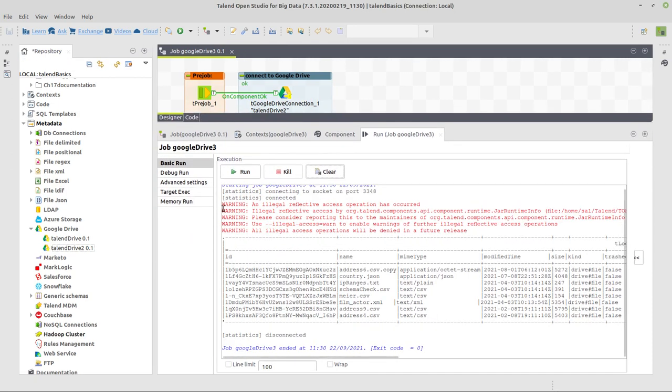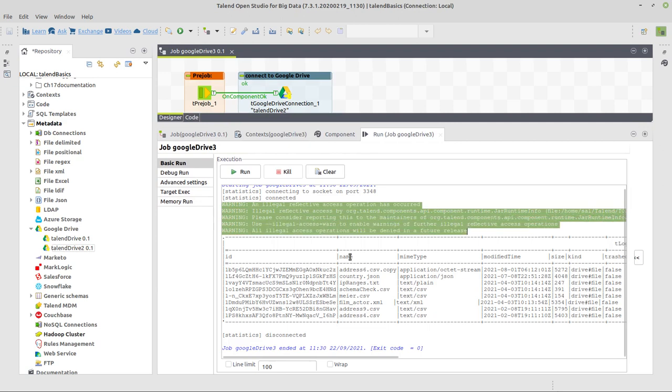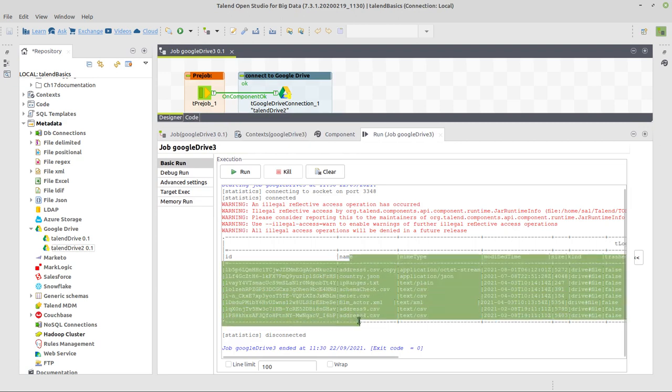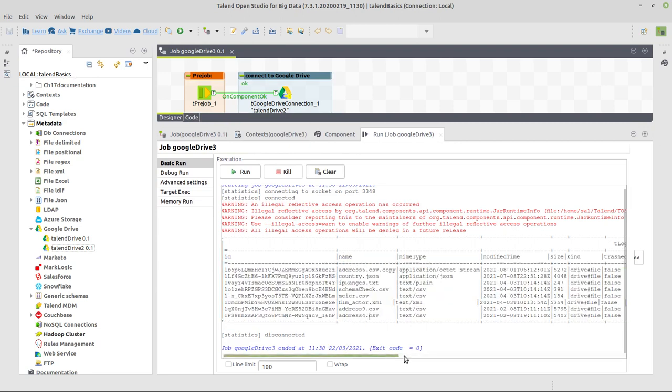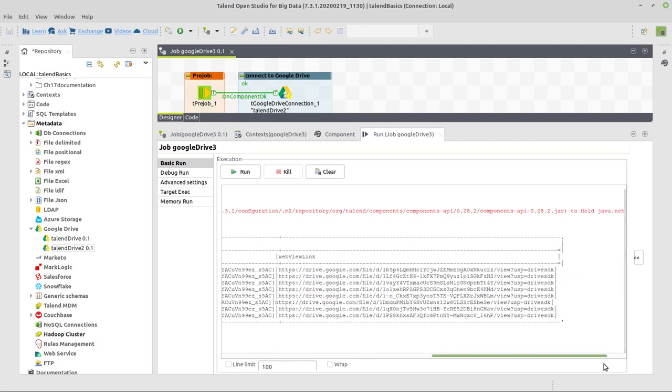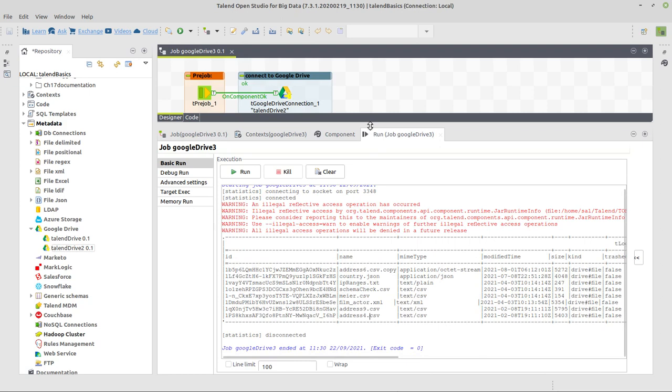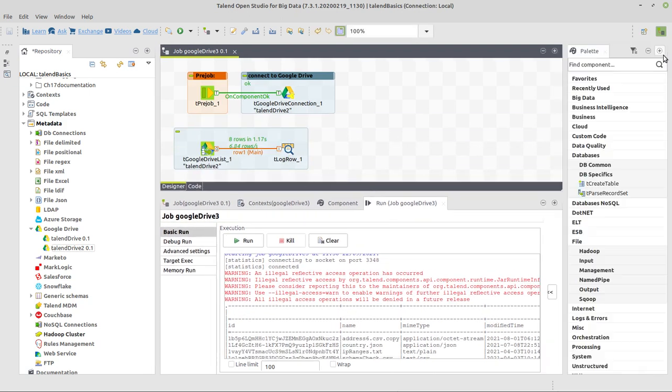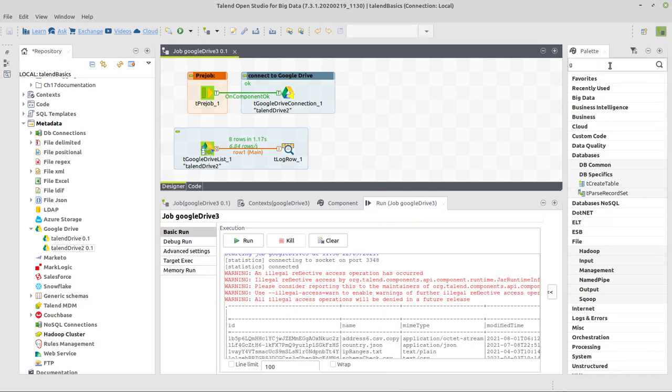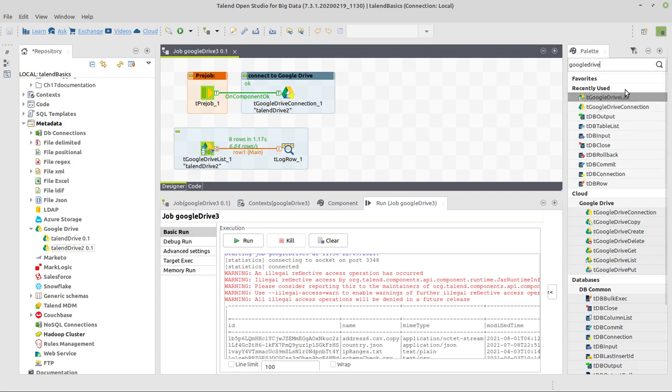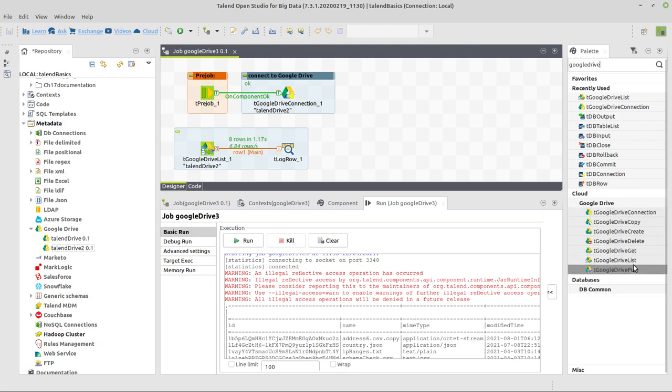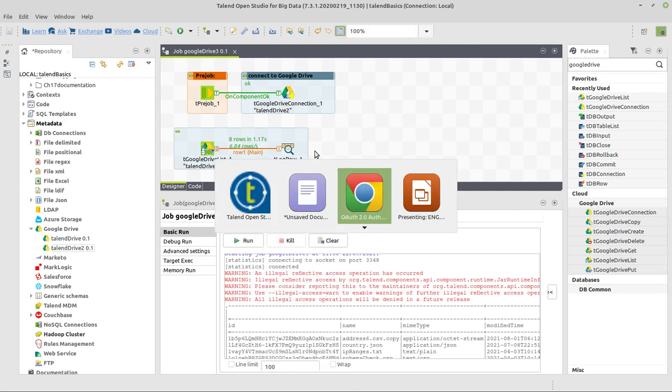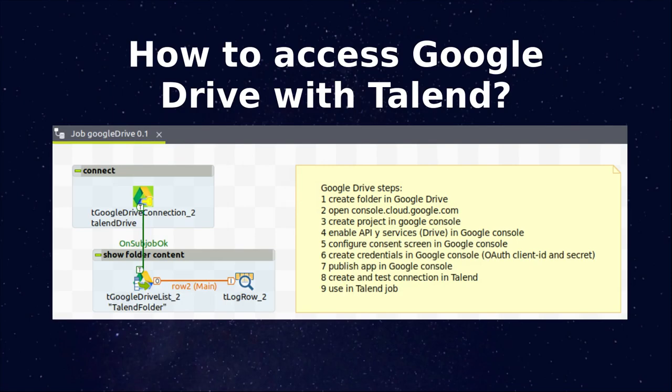Don't get worried, there's some warnings in the component itself but it's warnings for the component as I said, and here we got names of our files and a lot of other information that we could continue using in our job to do whatever we want. And that's not all that you can do with Google Drive. If we search in the palette for Google Drive, you can see that there are a lot of Google Drive components, right? For example Google Drive put, we could use to upload a file to Google Drive. There's get component, create and delete, copy and some other things. All right, but that's answering the question of how to access Google Drive with Talend.